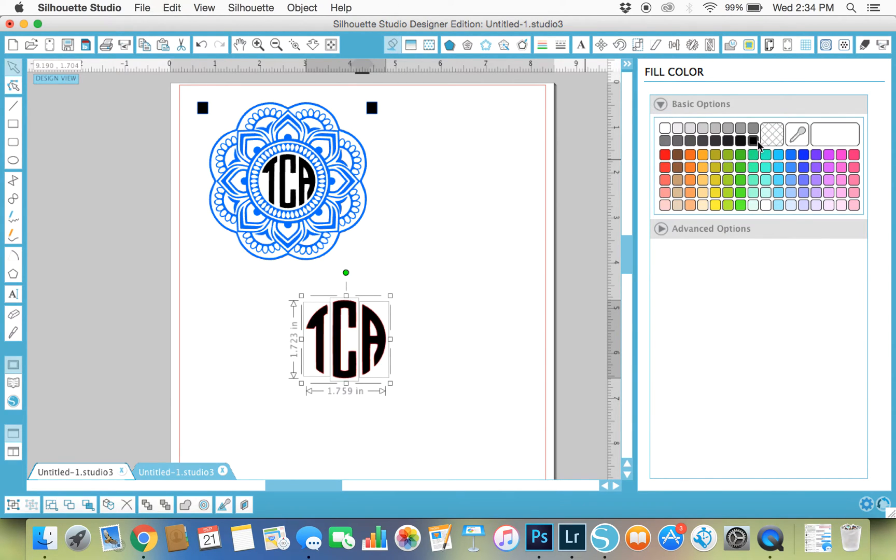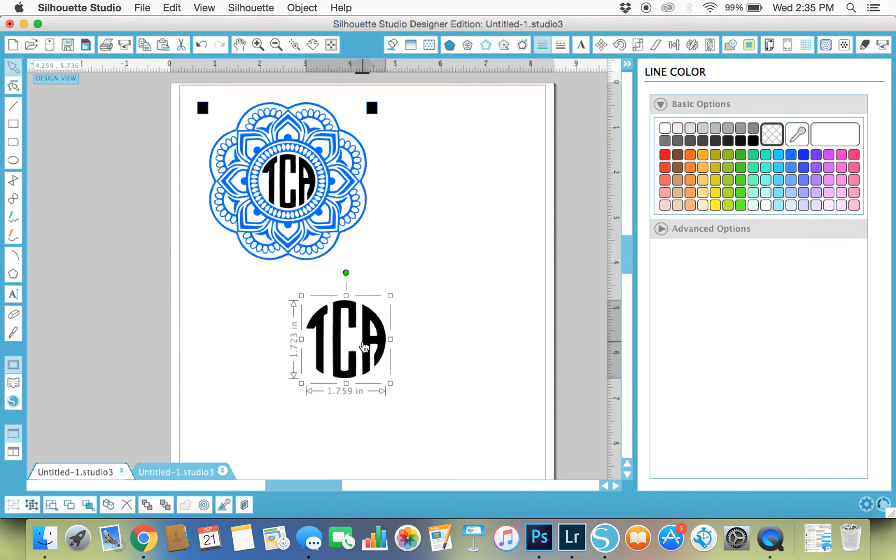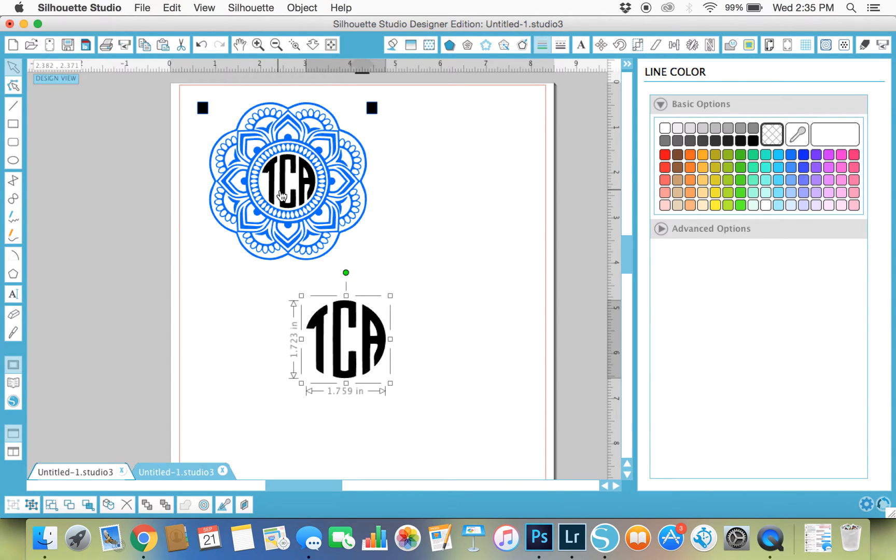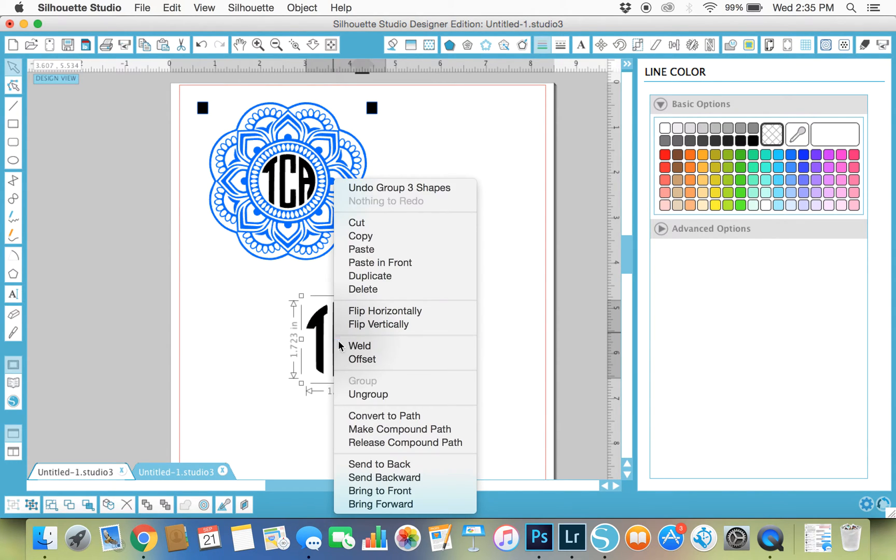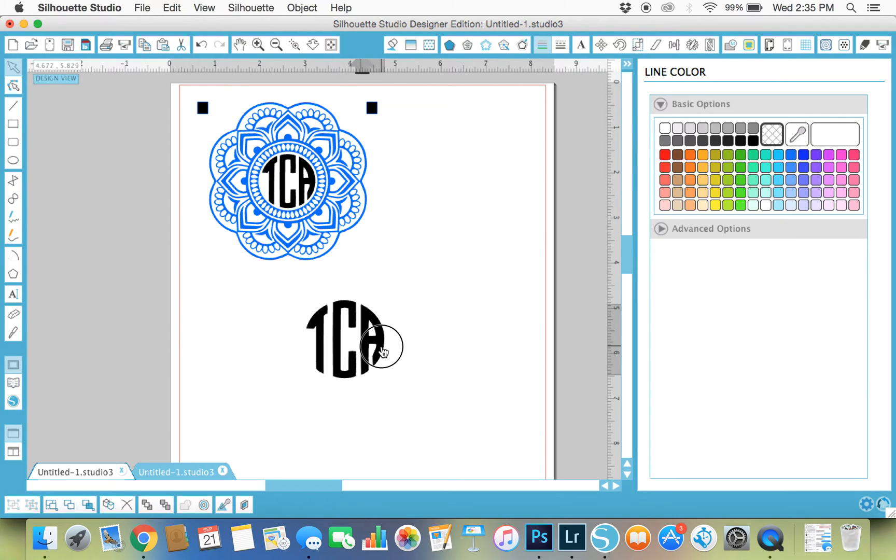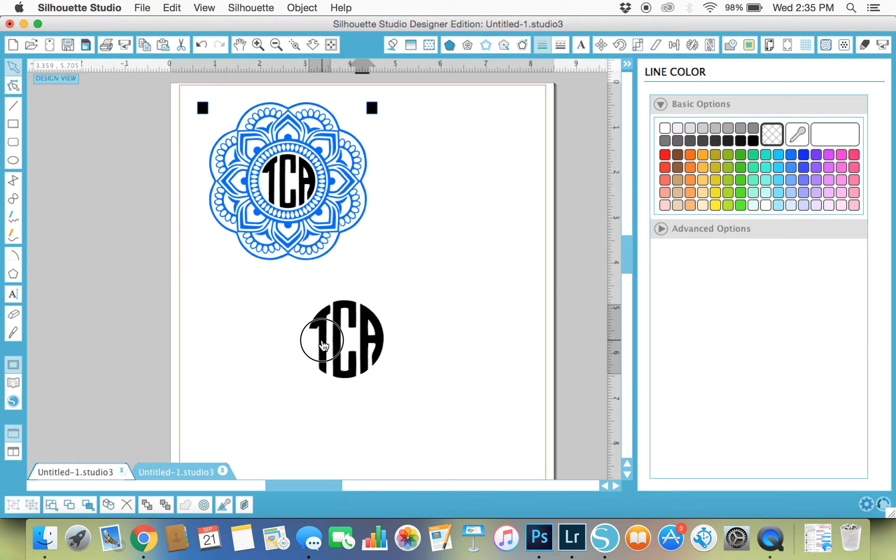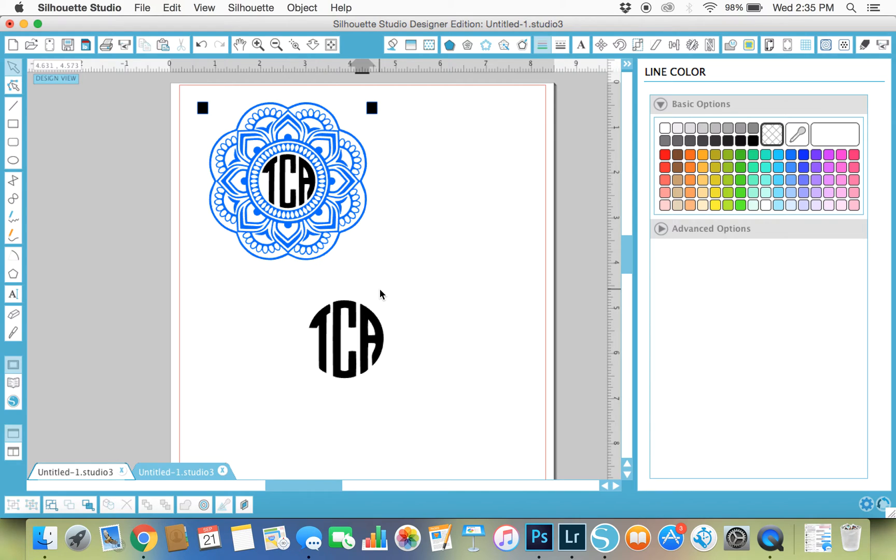There we go, I've made my monogram. I'm happy with it, so what I will go and do is I will fill in the layer the way I want it. I like to group everything that way when I move it around it all stays together. Then I'll come up here.